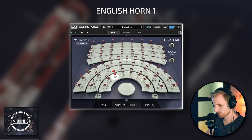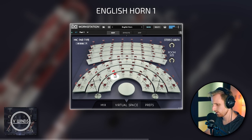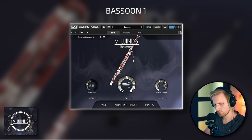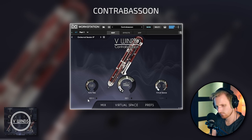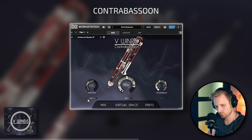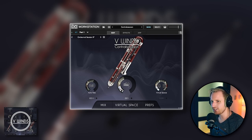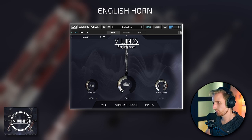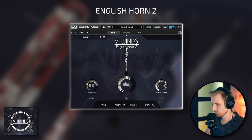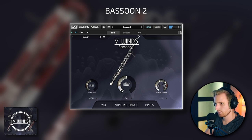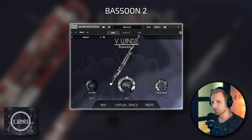The instruments included are English horn, bassoon, and contrabassoon. For the oboe, English horn, and bassoon, a complete second set of samples is included, played by a different musician. This way you get some choice in timbre and feel for your soloists, and you can create your own two-player sections for an orchestral ensemble.